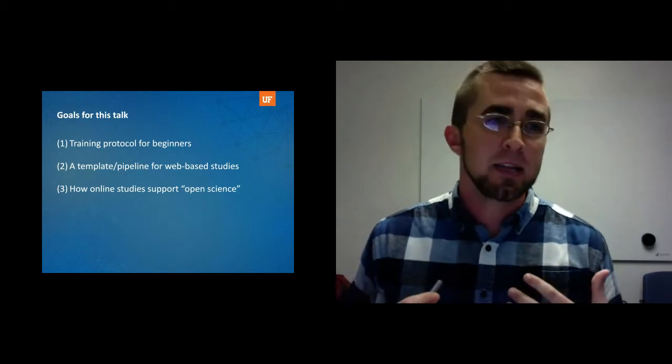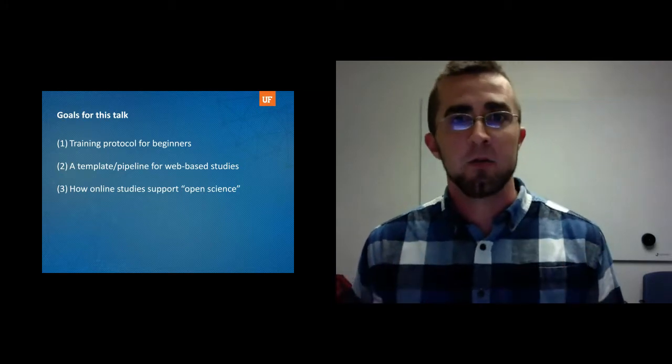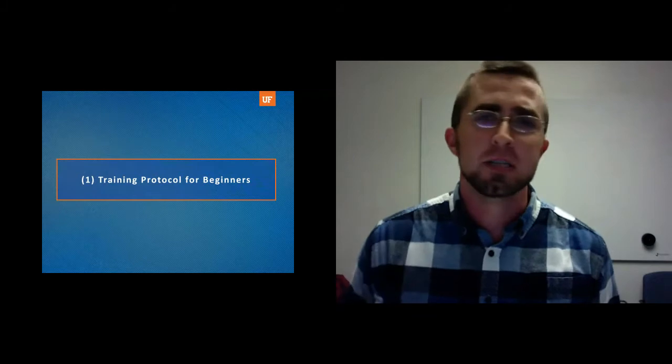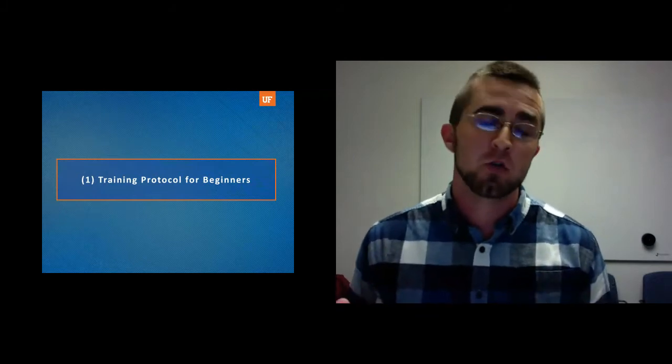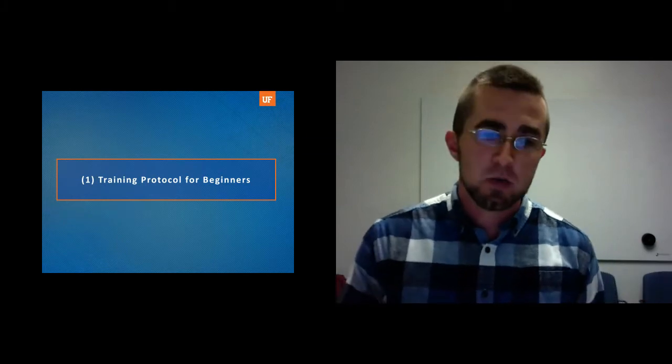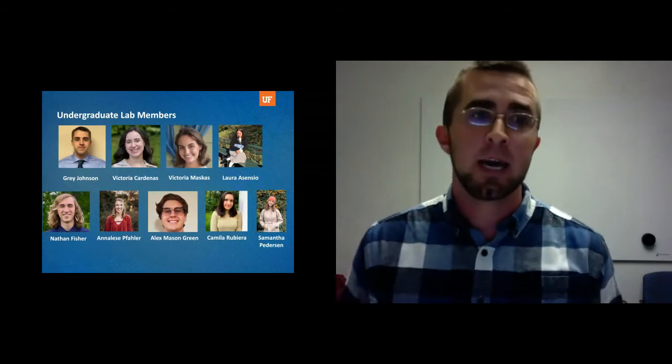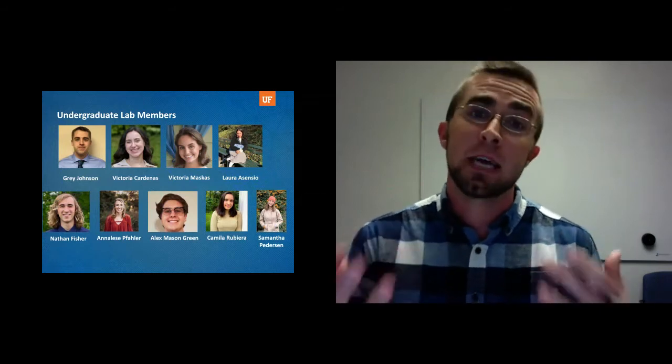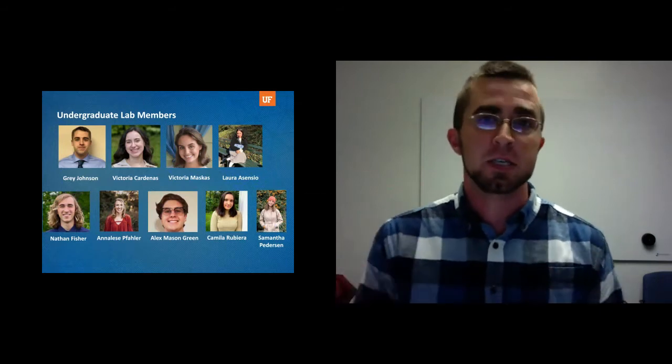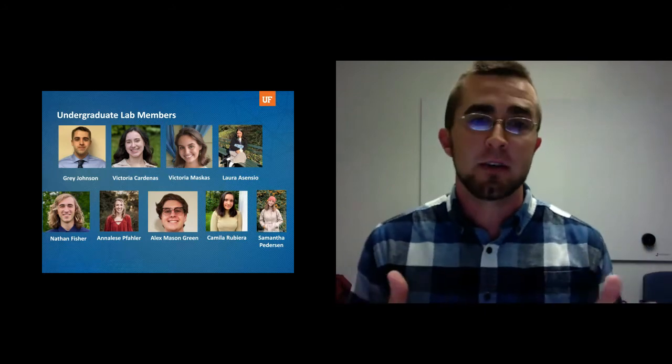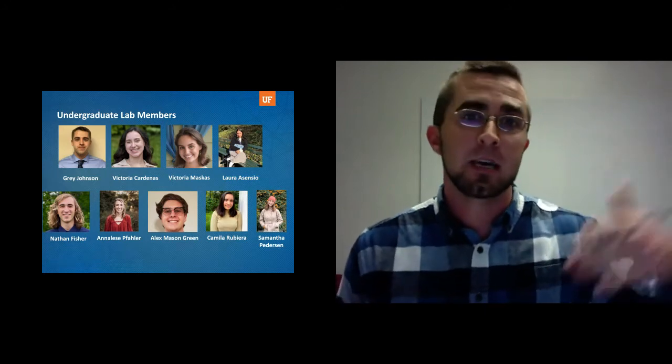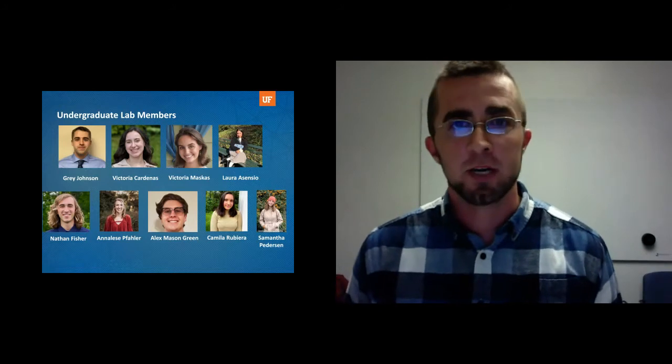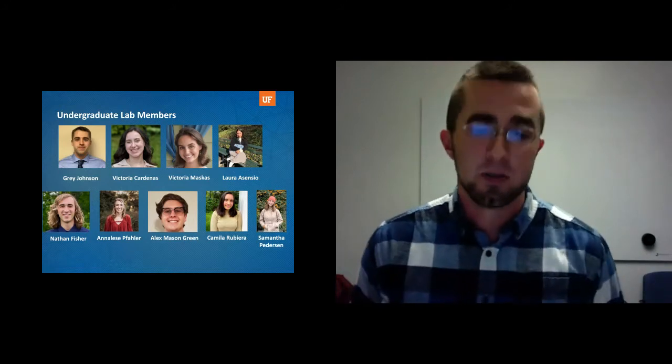The second thing that I have my students do is I immediately have them set up a GitHub account. As I'm sure you've probably heard across many talks today, version control is extremely important when you're creating code to run different experiments. So I have my students watch YouTube videos from a YouTuber called the Coding Train and then they set up their account. What this enables them to do as they're using this new skill is to share solutions that they found with one another in links that they can provide to one another's code as they're cultivating this. So GitHub is an integral part of what we do in my laboratory.